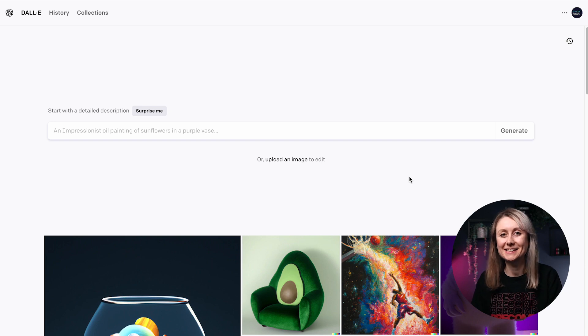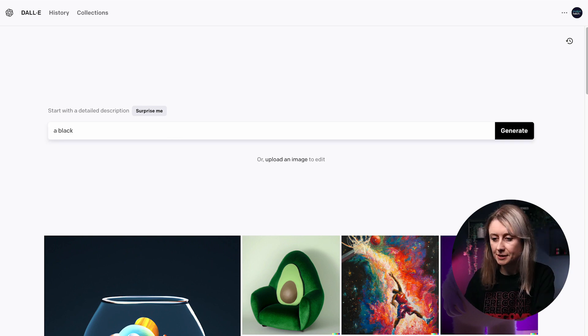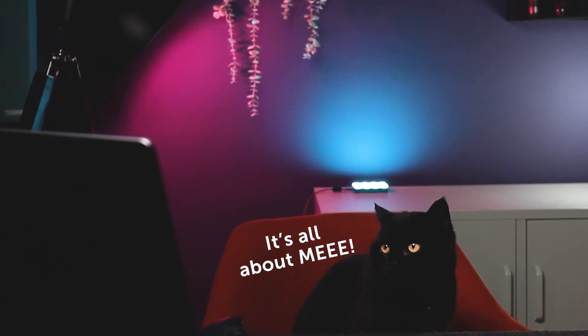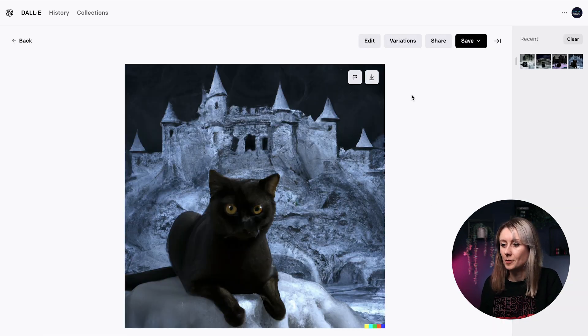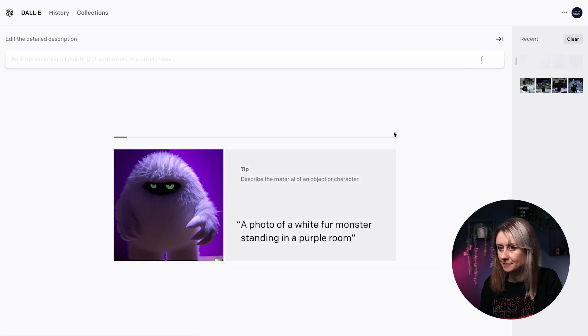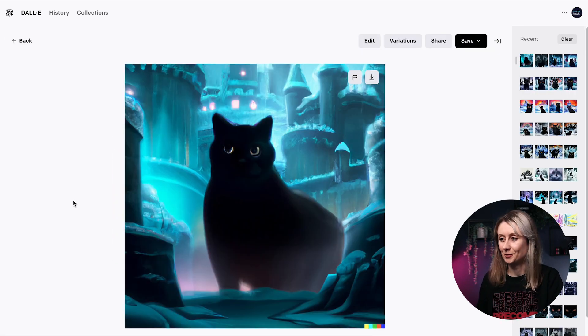Now we're in DALL-E — this is another text-to-image generator. I haven't actually used DALL-E before so this should be pretty interesting. Again we're going to use Elvis my cat as subject matter and try to put him in a different world. This isn't really what I was expecting, so let's see what happens if we do variations. This one actually looks a little bit like Elvis. It's really exciting and fun, but how could you use it as an animator or designer? You could use this as inspiration for your mood board.